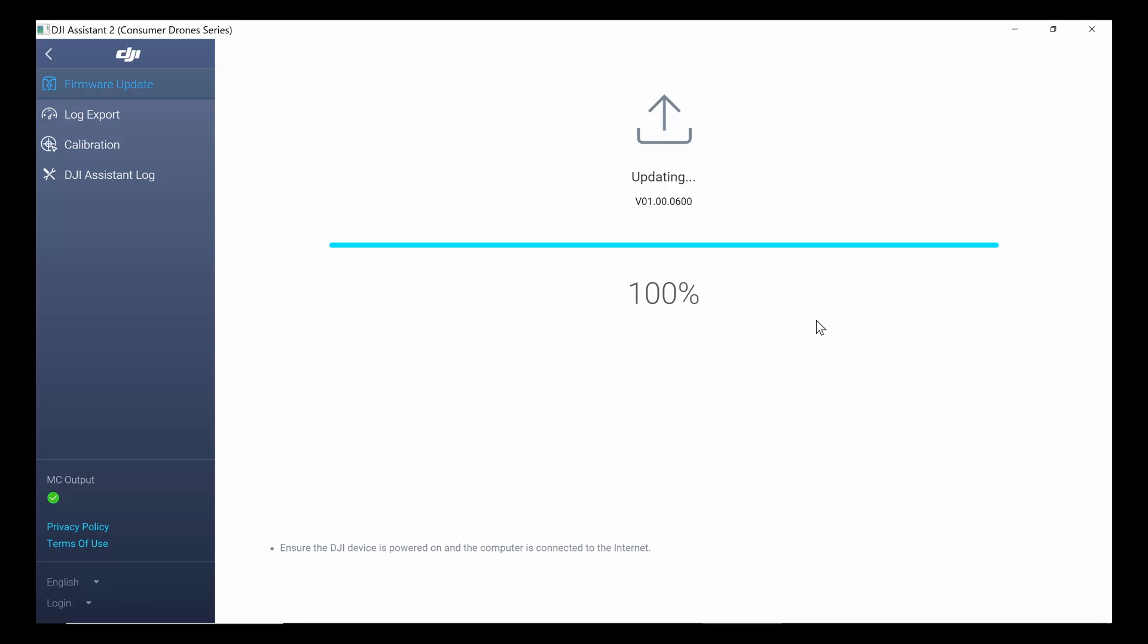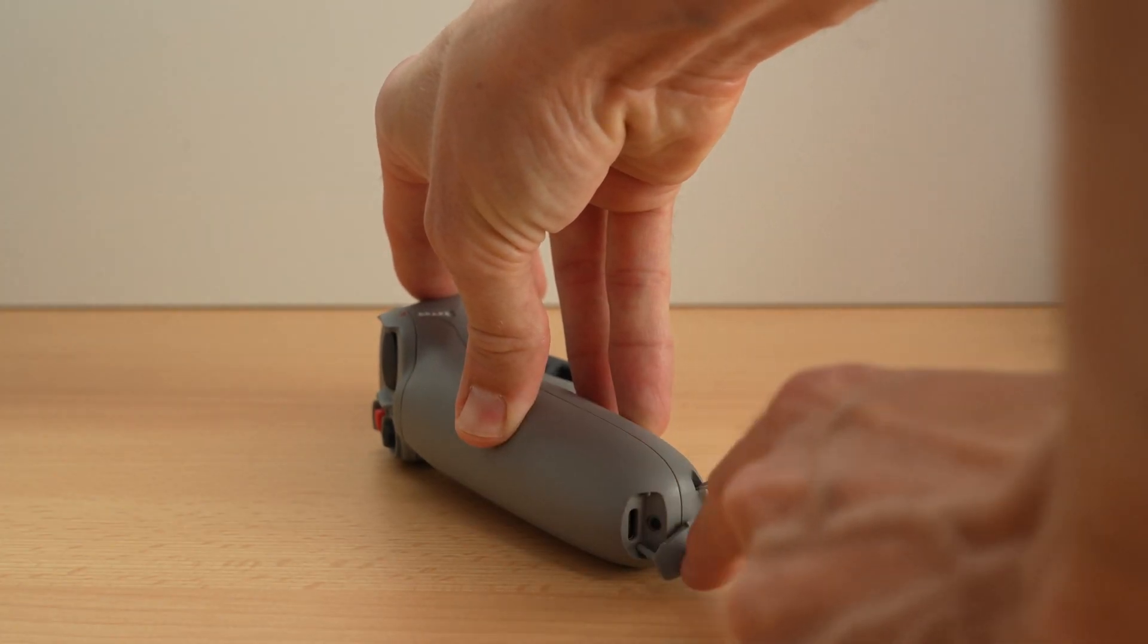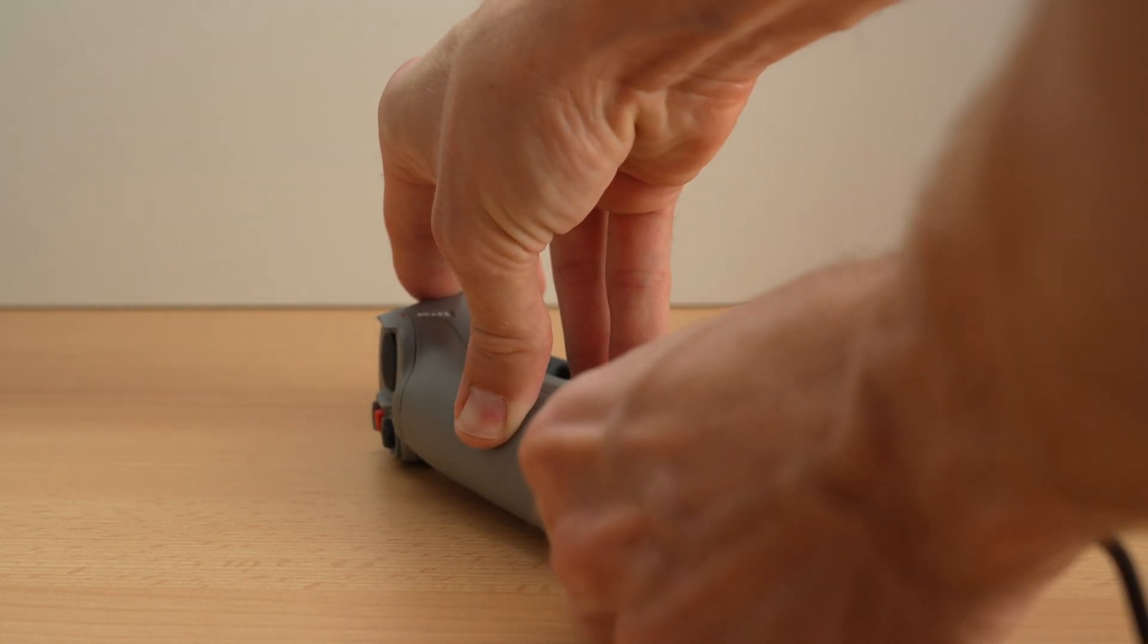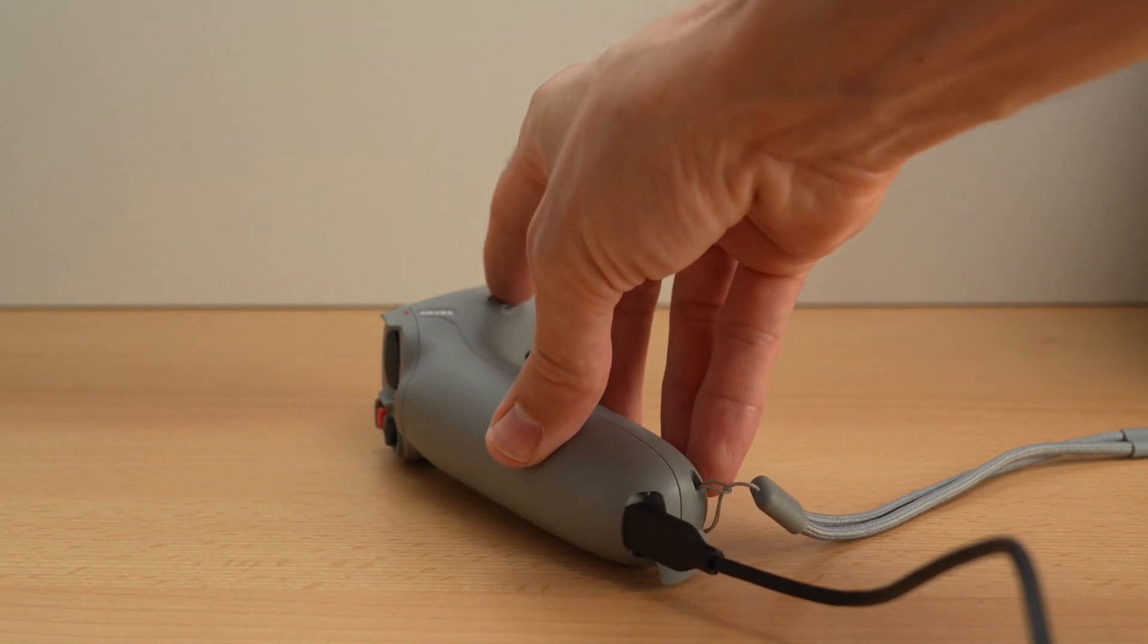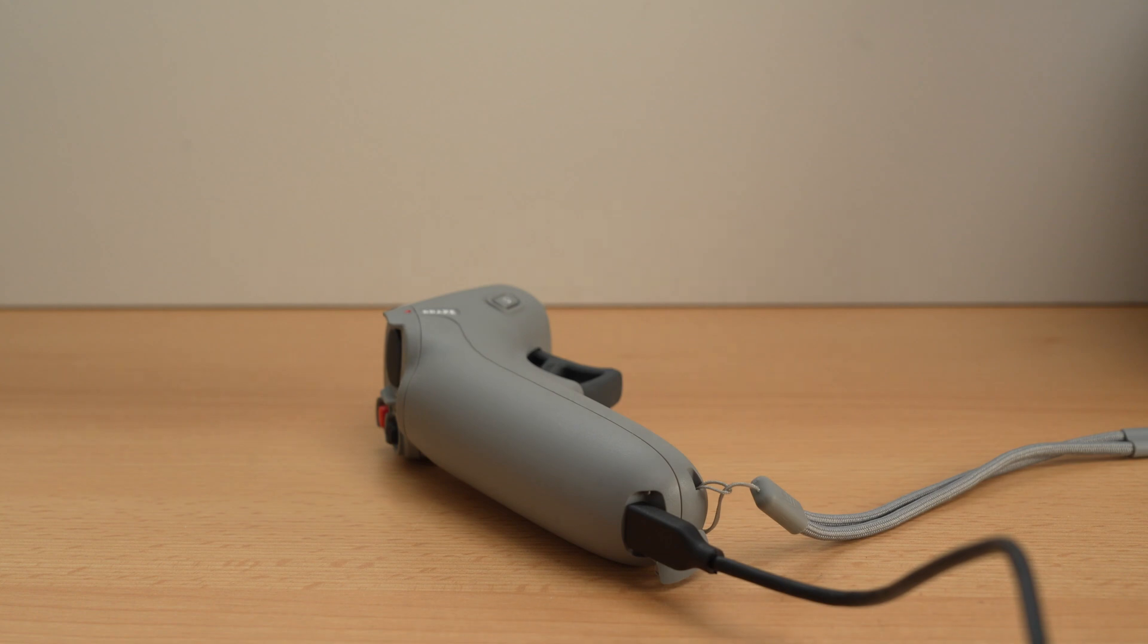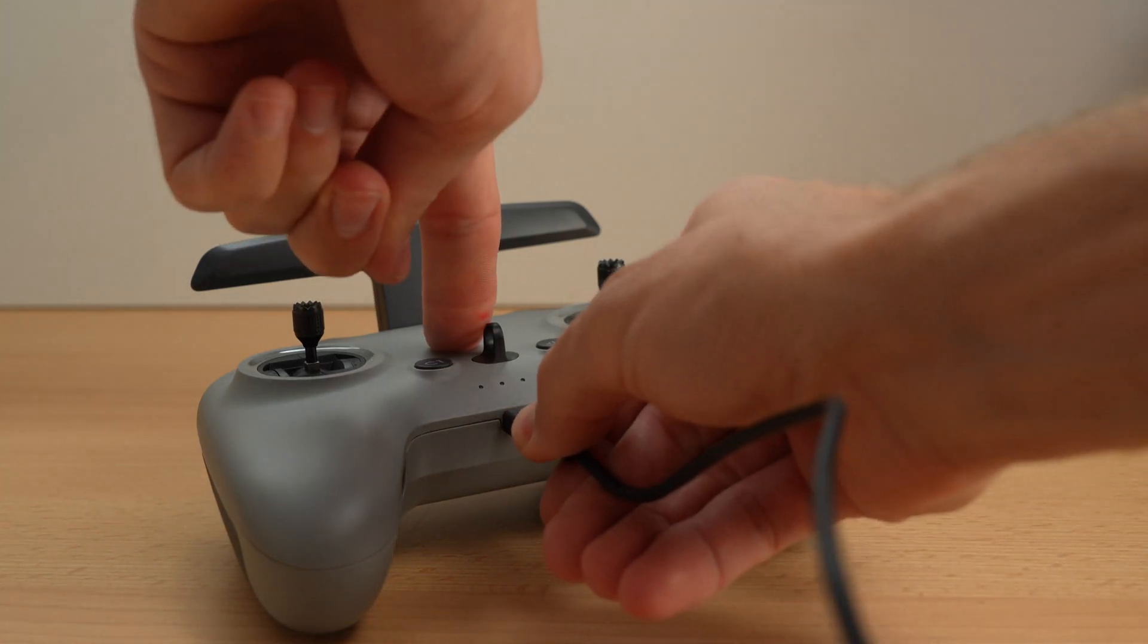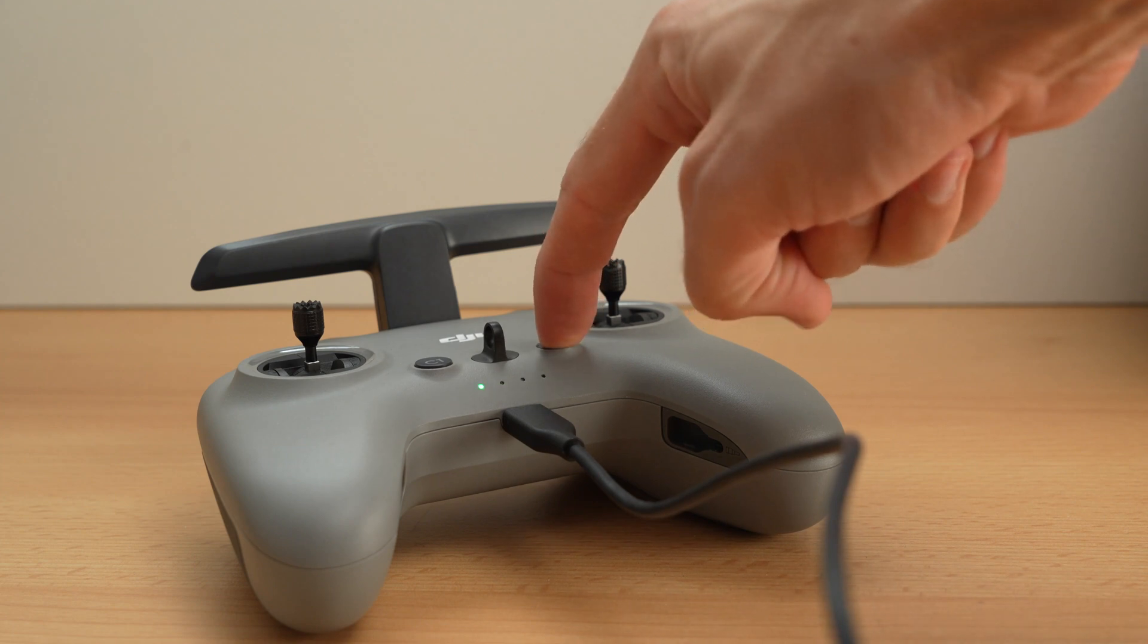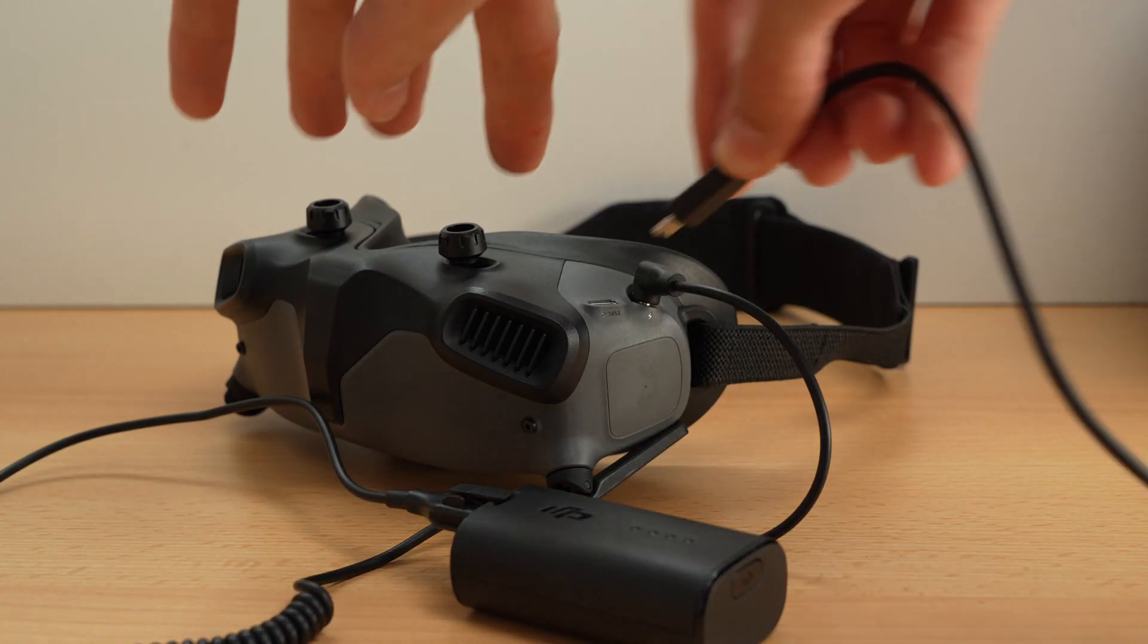You can also update other DJI consumer drone equipment, like the Mini 3 Pro, the DJI FPV remote and the goggles.